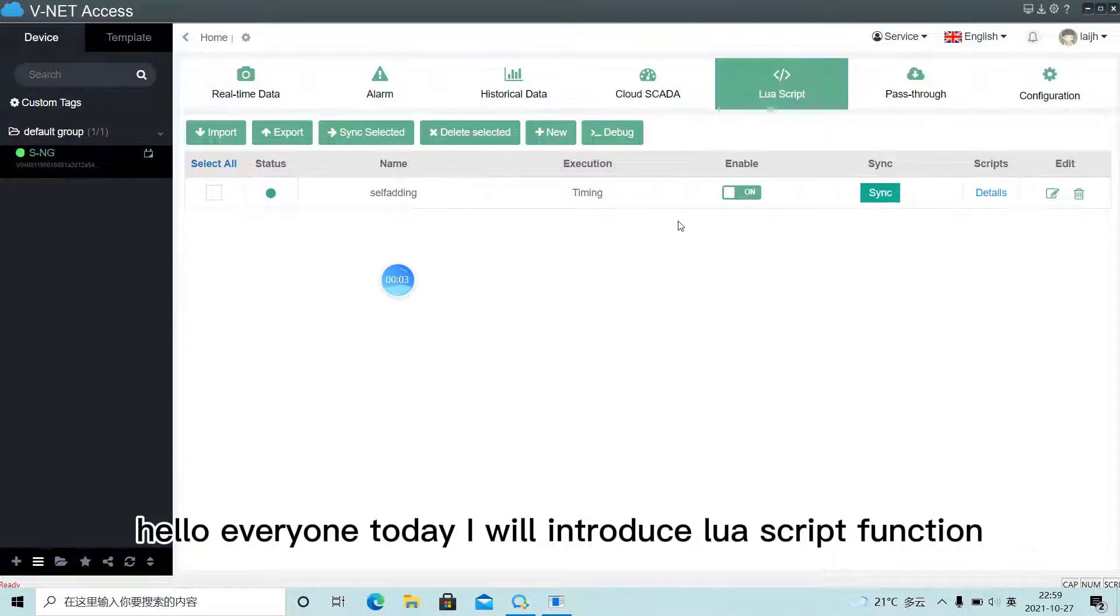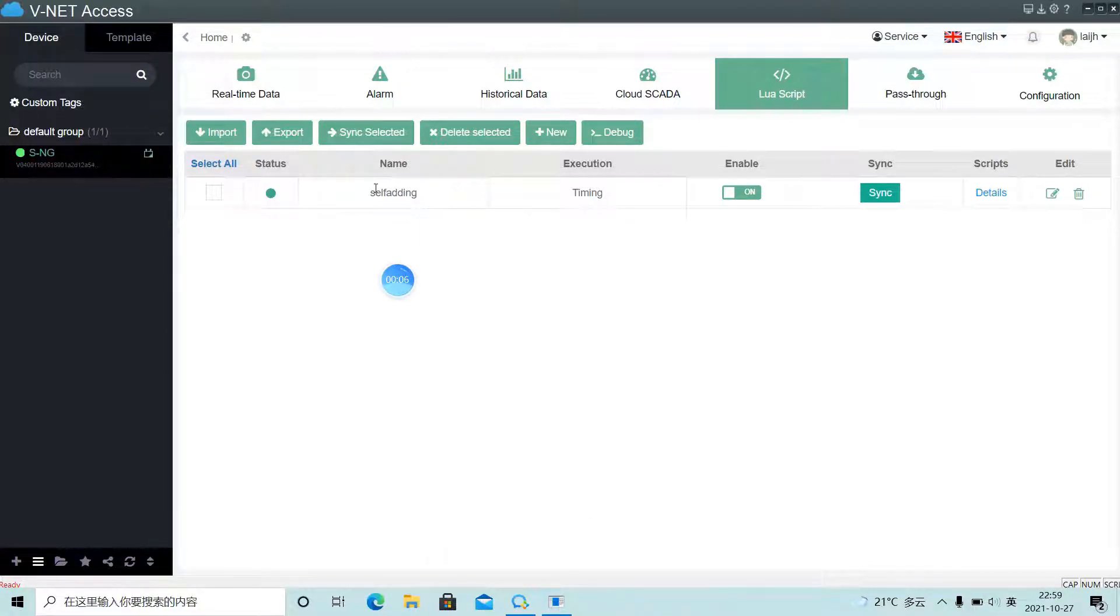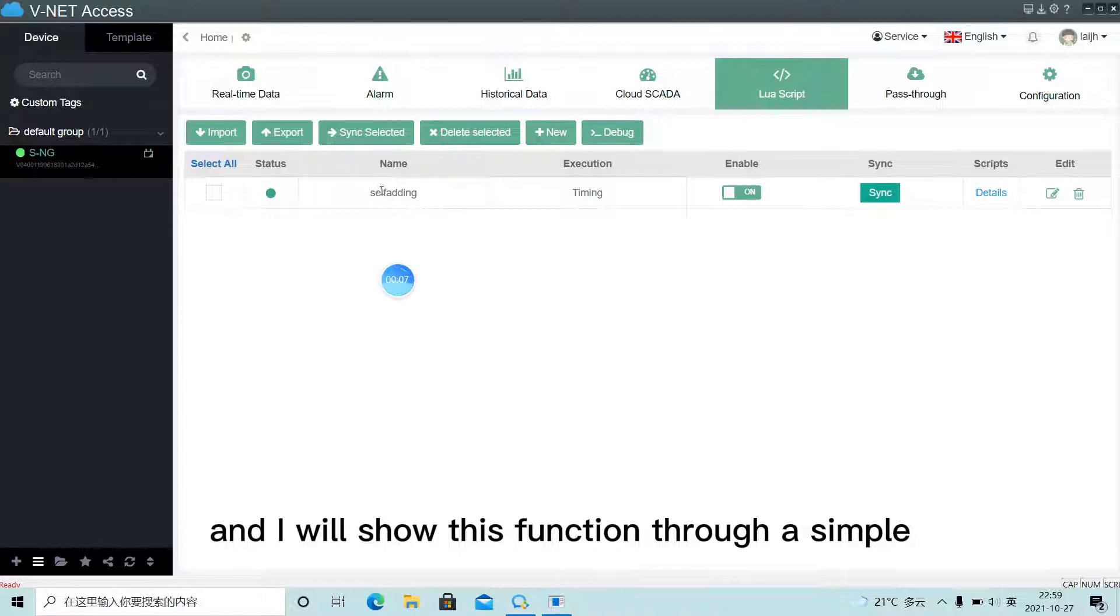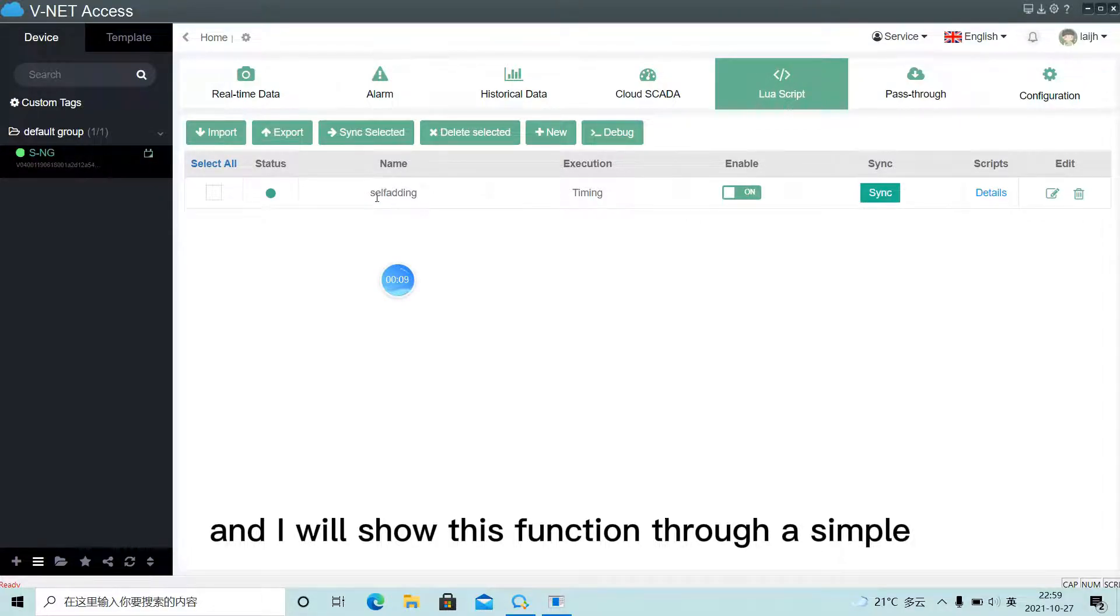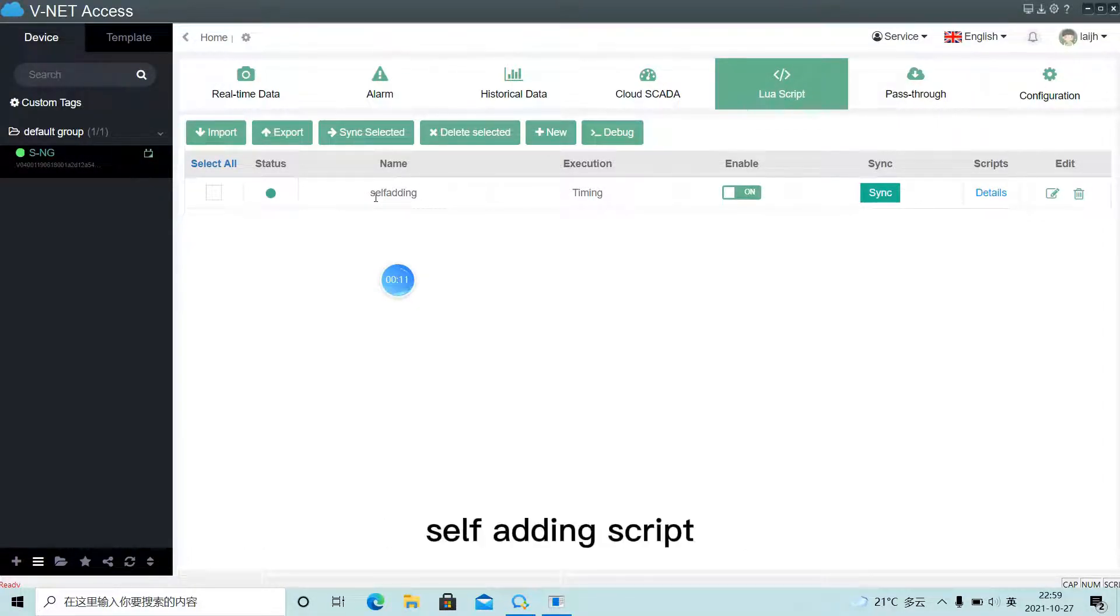Hello everyone, today I will introduce LuaScript function and I will show this function through a simple self-adding script.